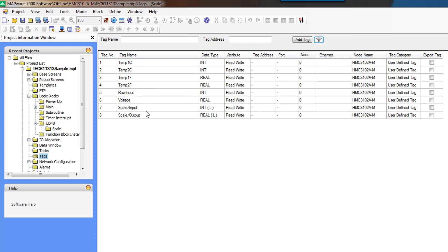So these are the tags that we created from the tag database. These are all global scoped. And then these are the tags that are local scoped to our UDFB scale. And the nomenclature goes scale slash input, scale slash output. That indicates that these tags are local to the scale function block.